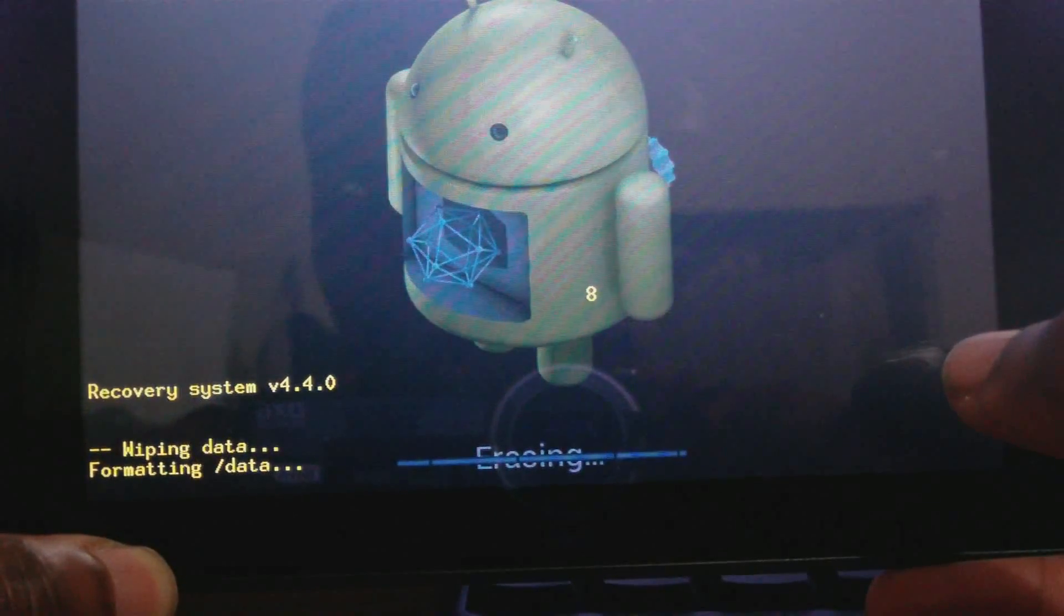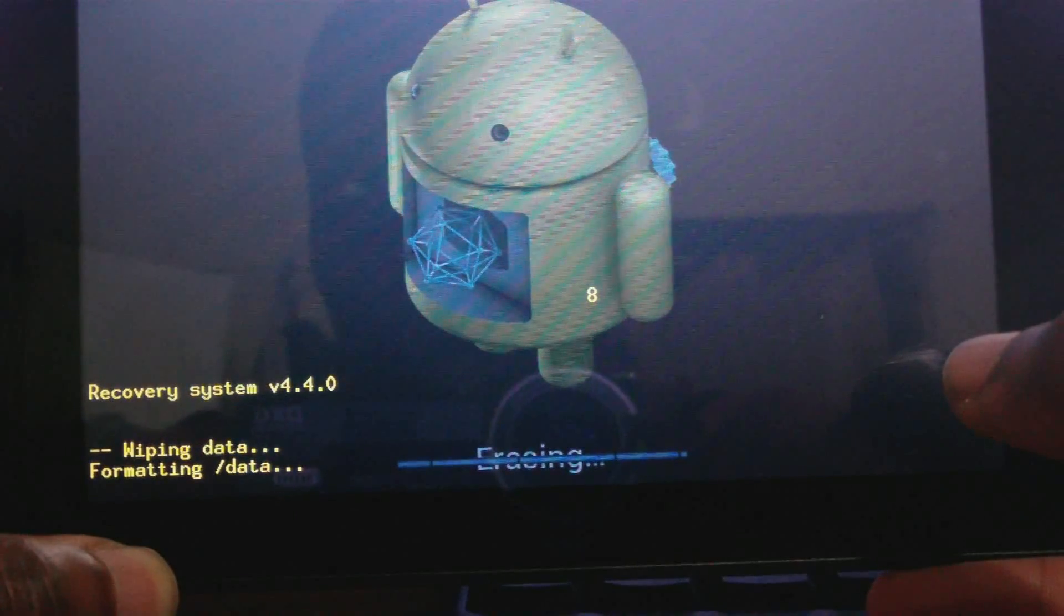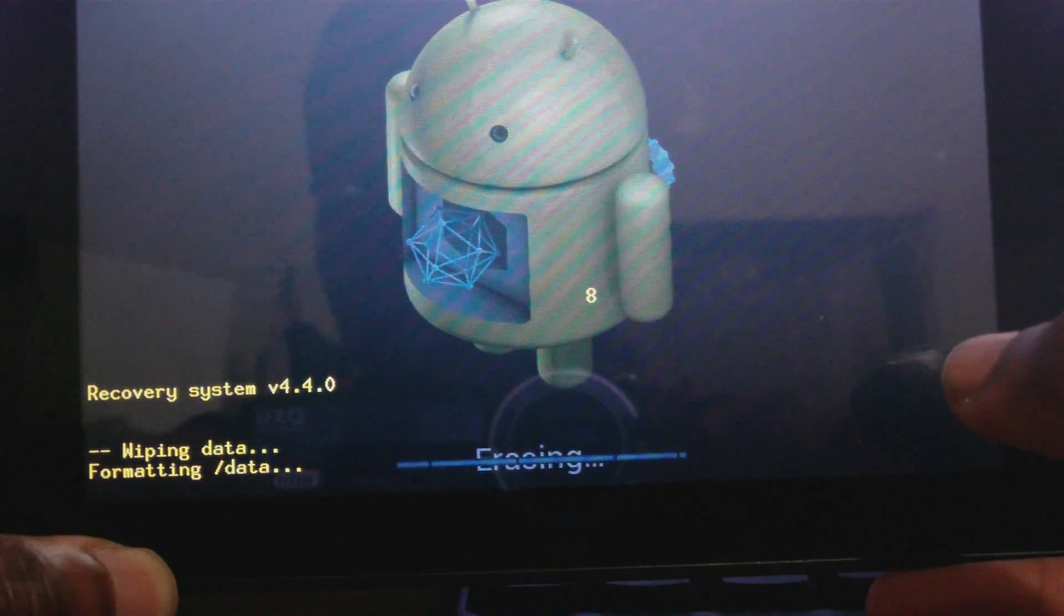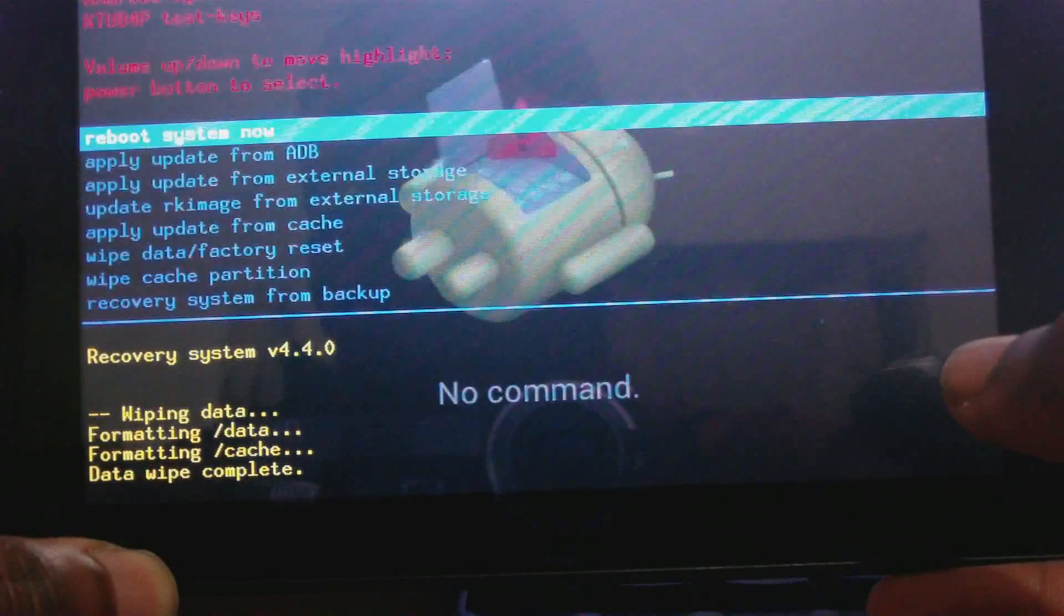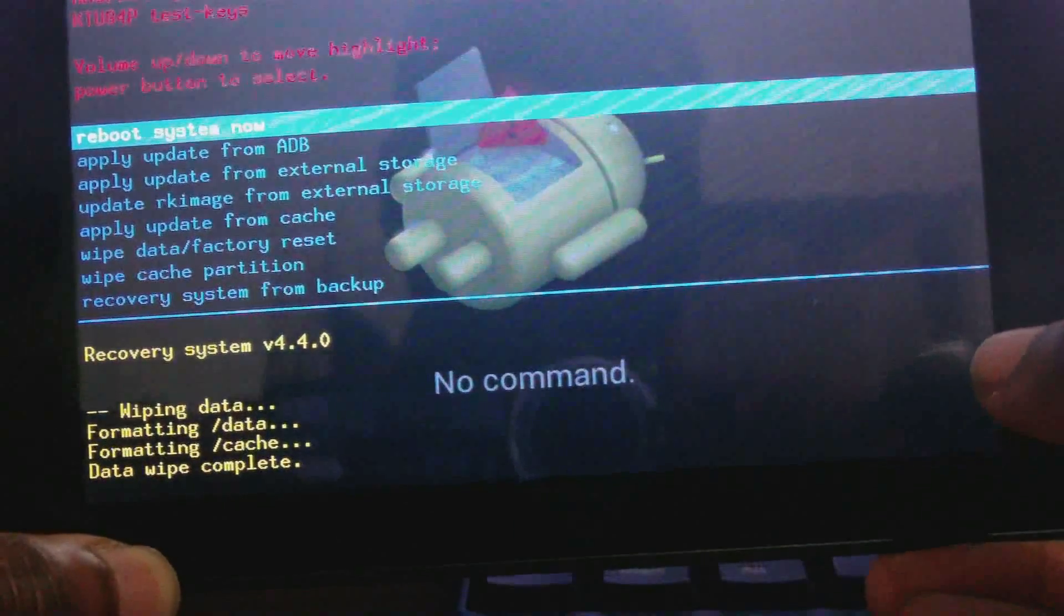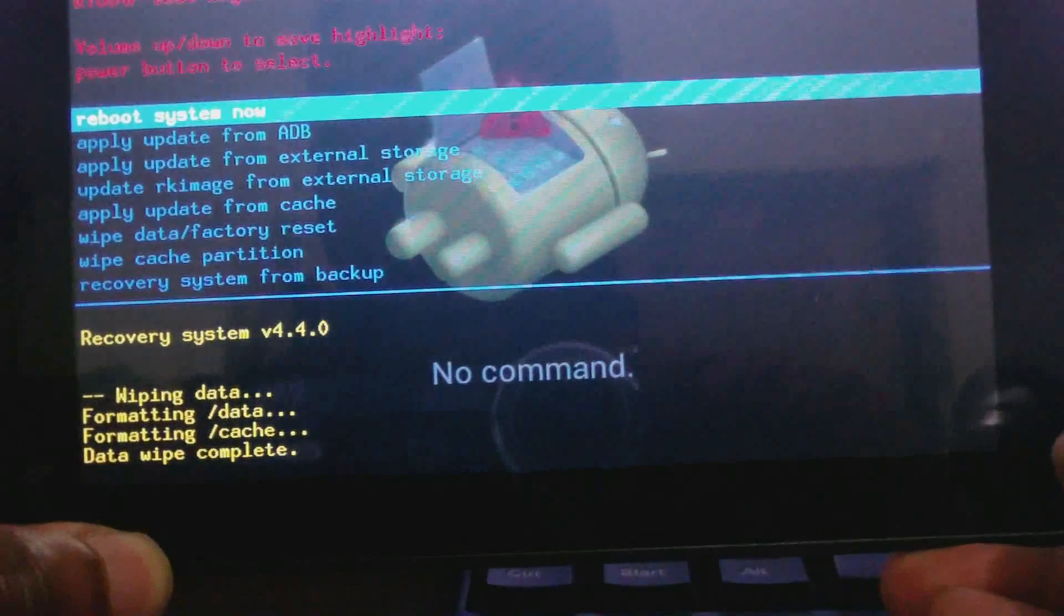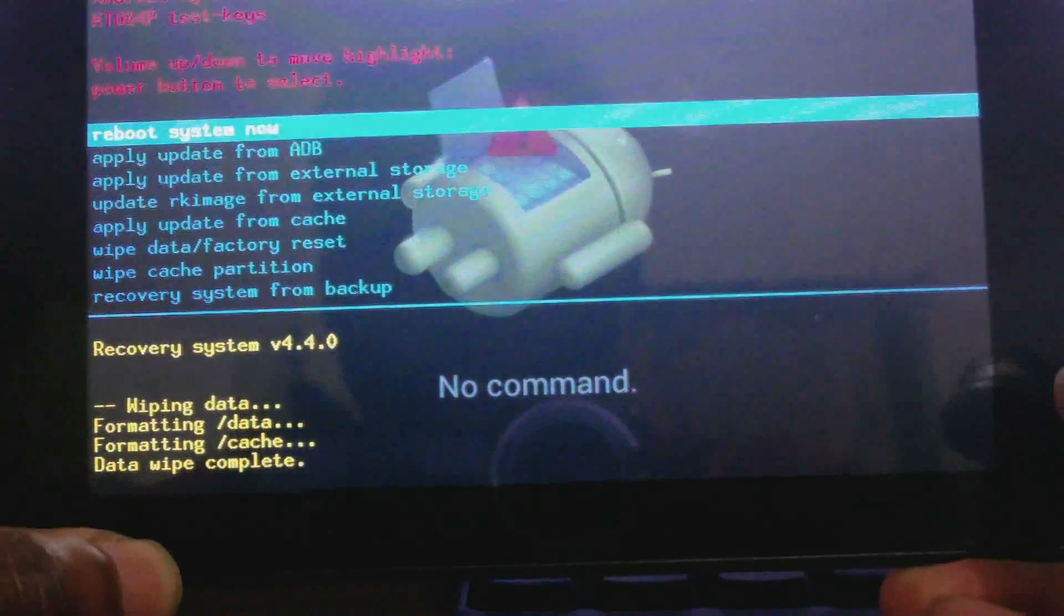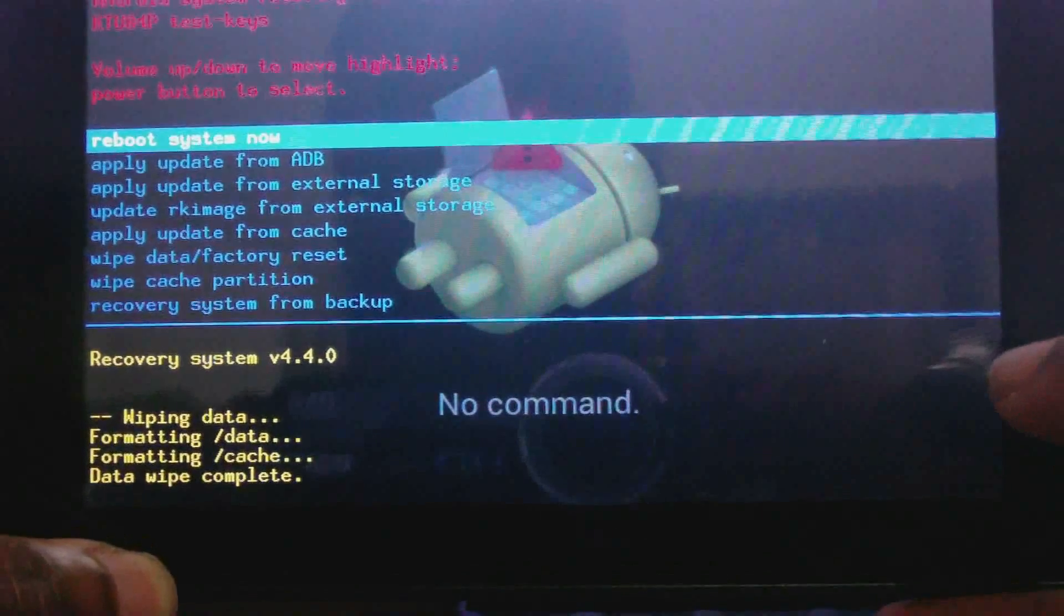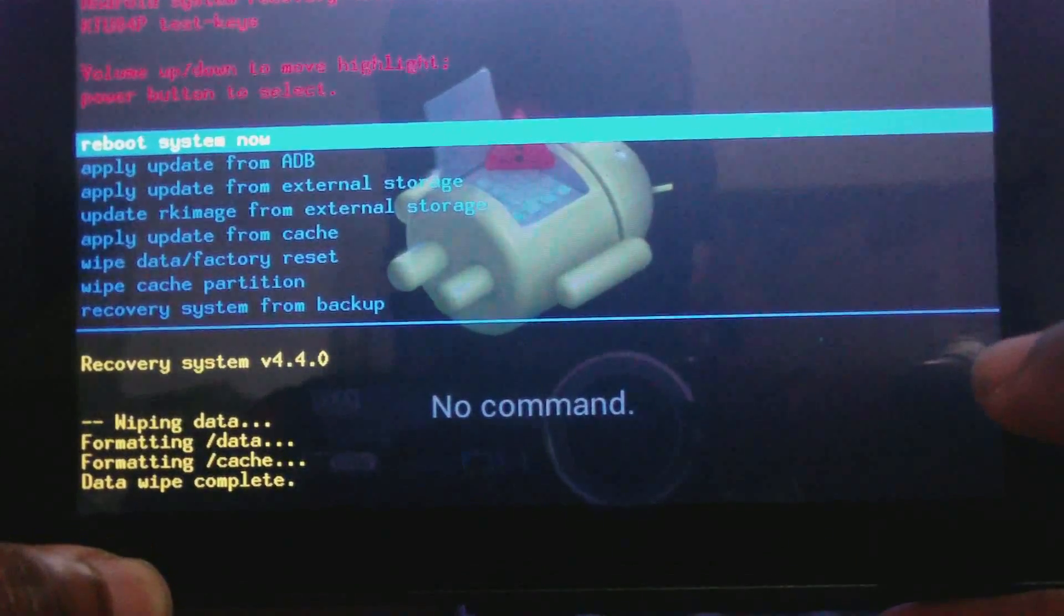Now ensure that your tablet is charged at least 50% when doing this because you don't want to lose battery or else you will break your tablet. So now it is complete. I'm gonna use the power button to choose reboot system now.